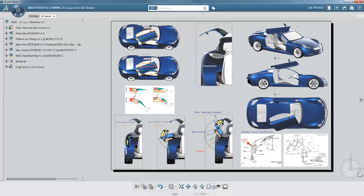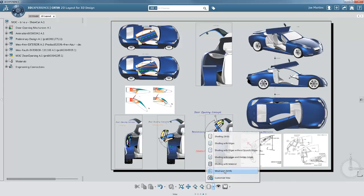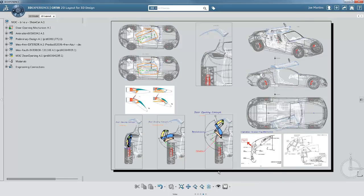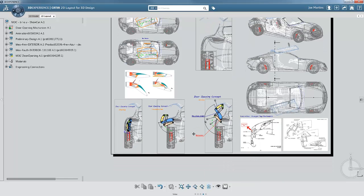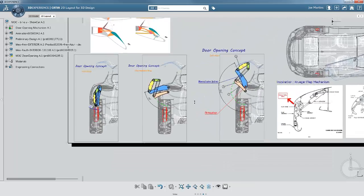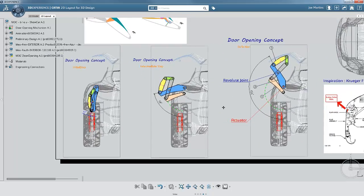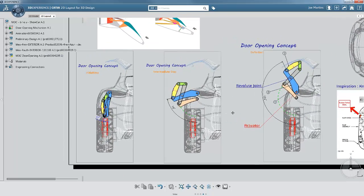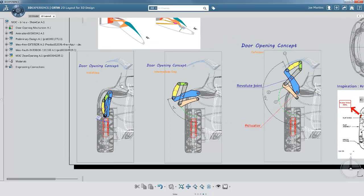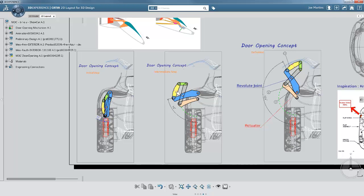He does this in the context of the complete vehicle, from different points of view, but all on a single page. He is able to pre-validate the initial behavior through these multiple views on one page.